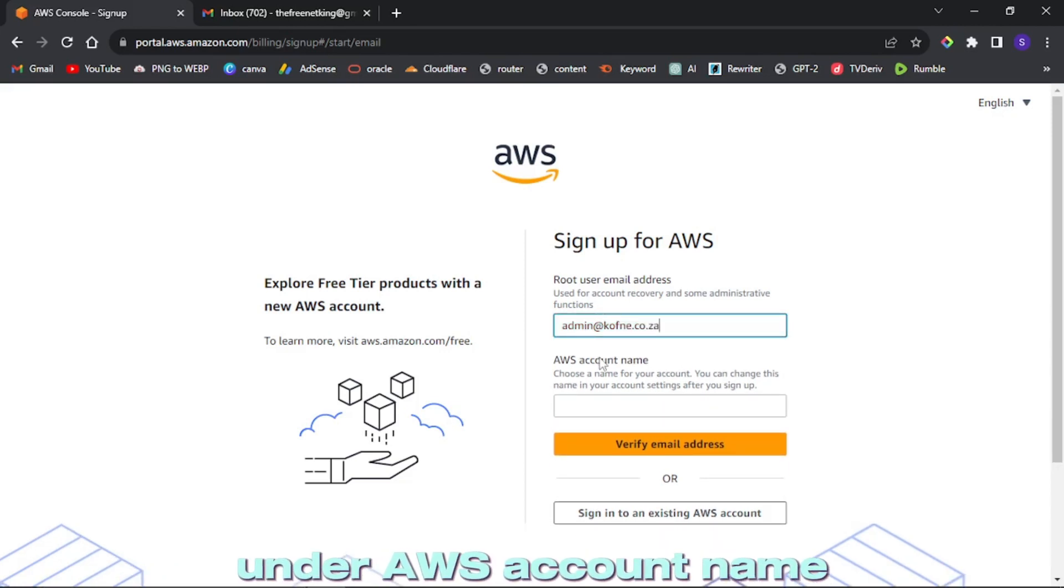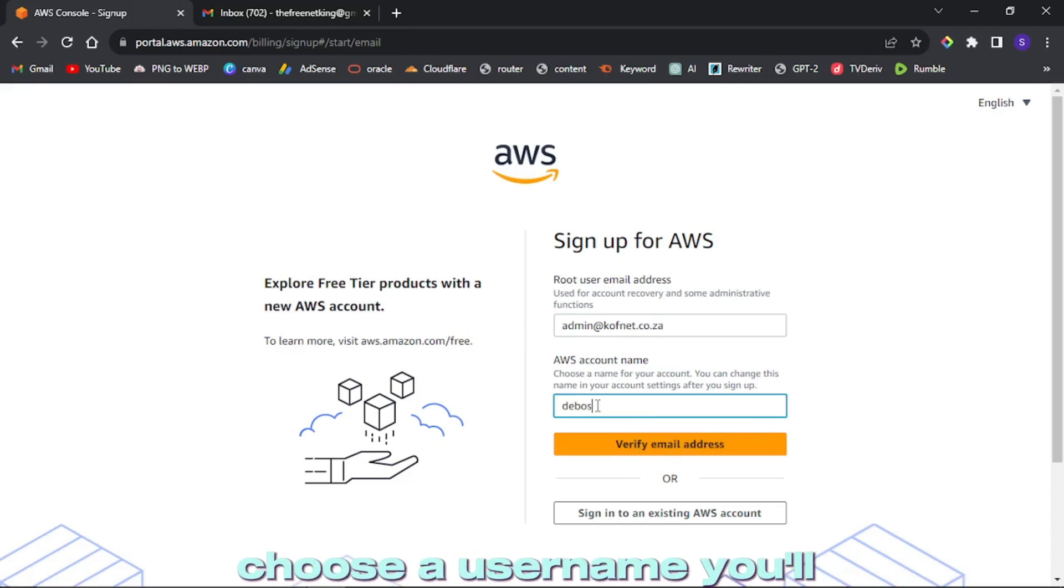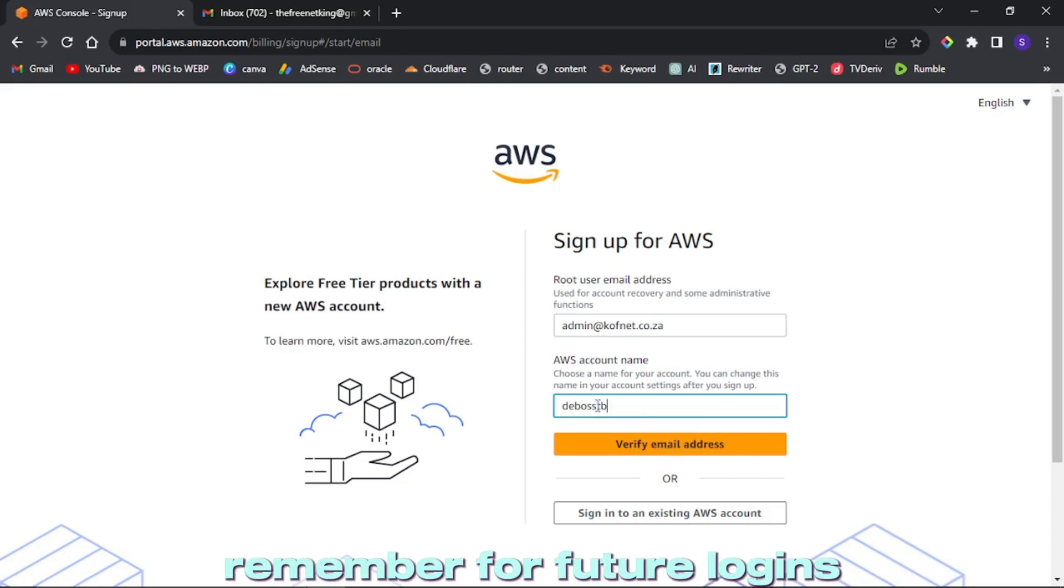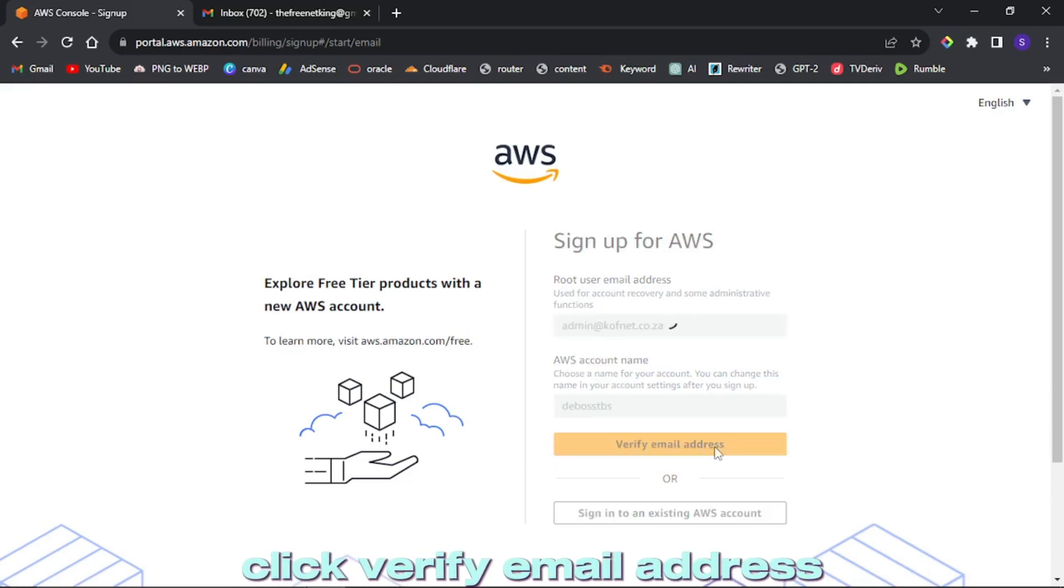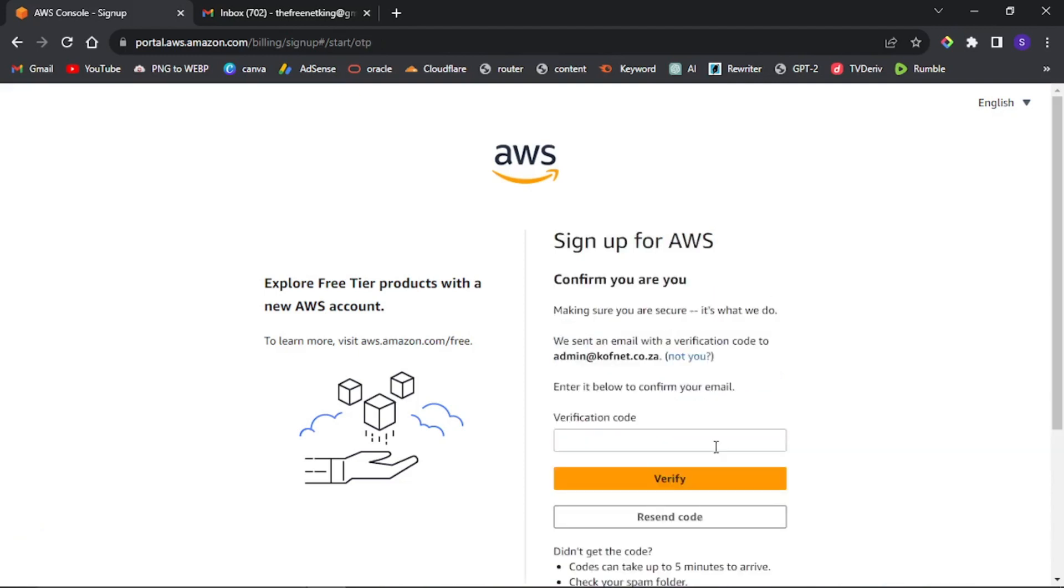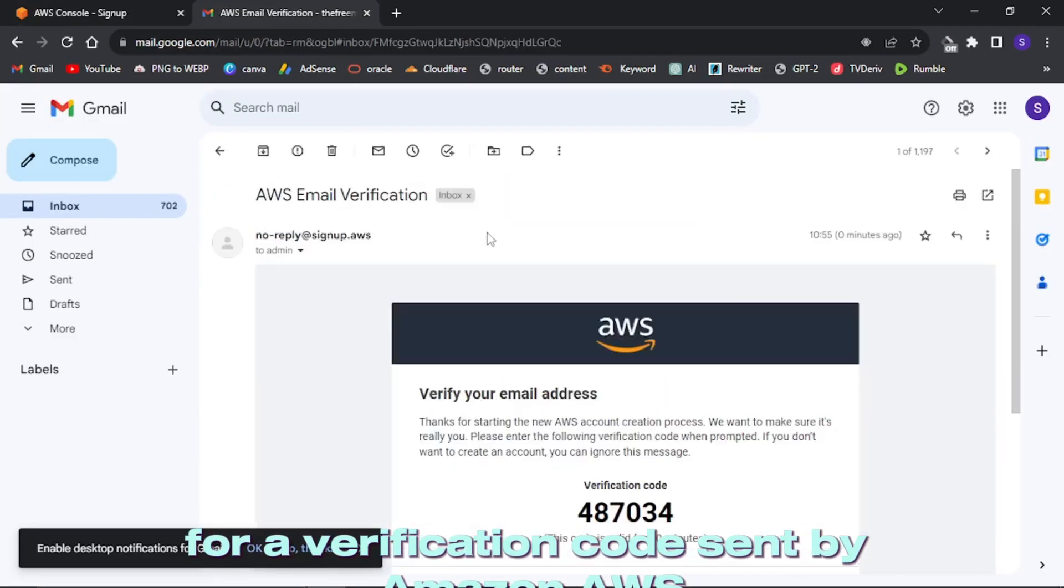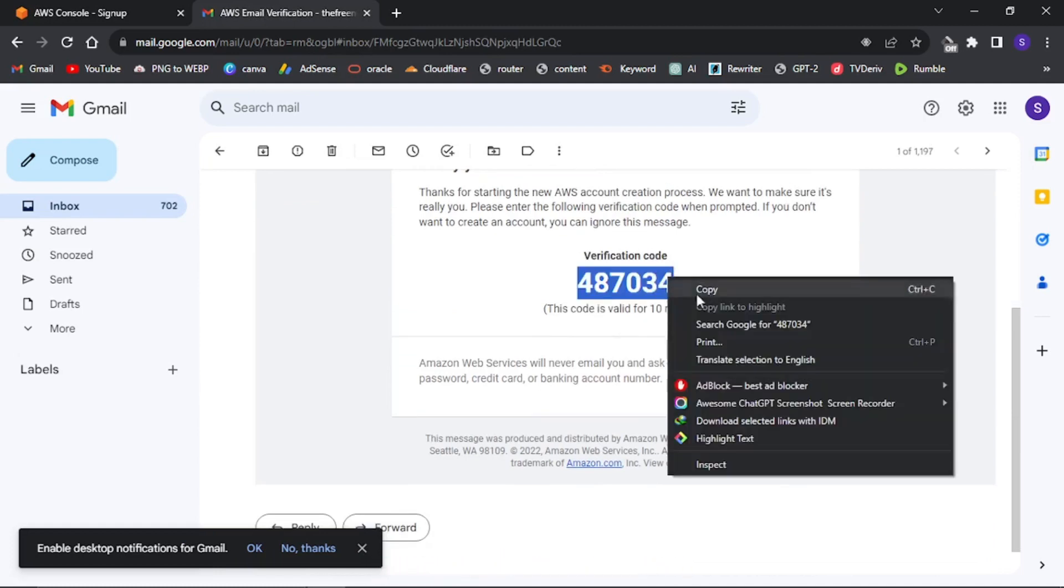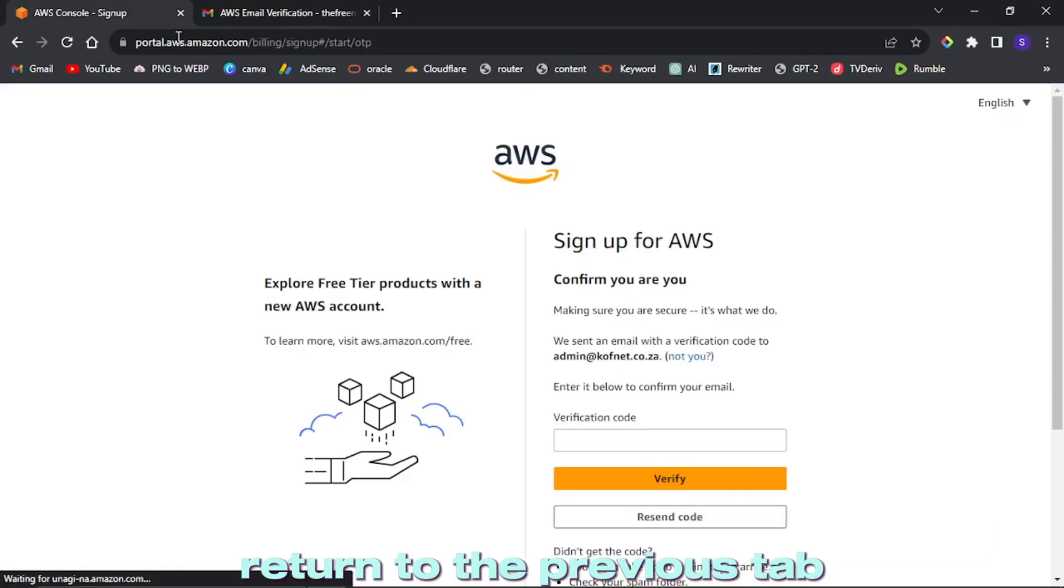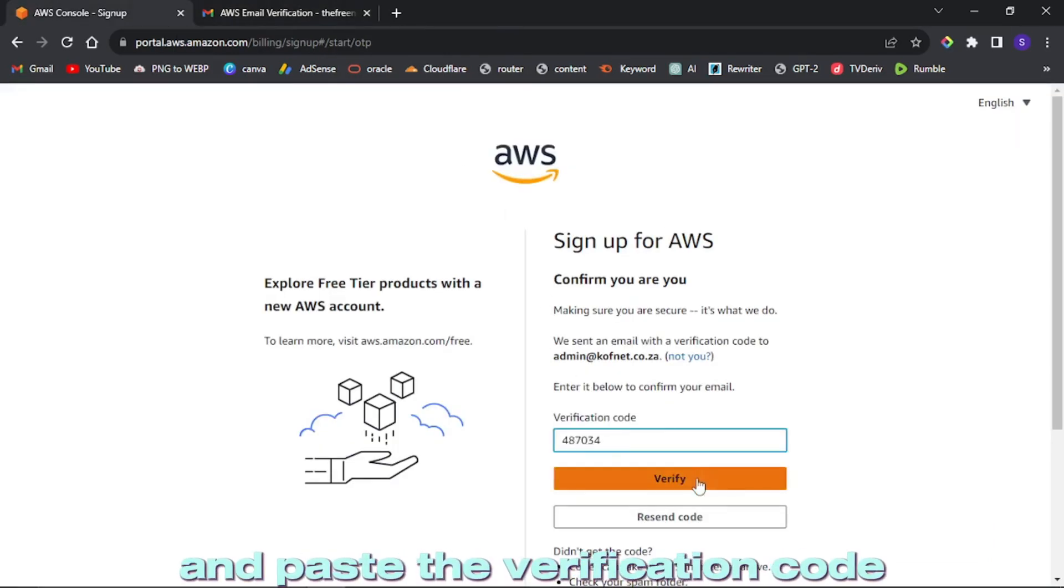Under AWS account name, choose a username you'll remember for future logins. Click verify email address. Check your email inbox for a verification code sent by Amazon AWS. Copy the code, return to the previous tab, and paste the verification code. Then click verify.